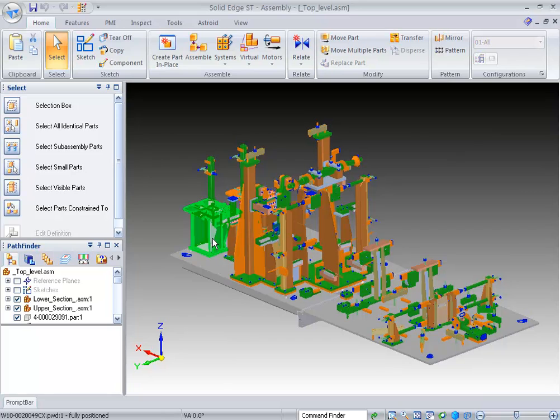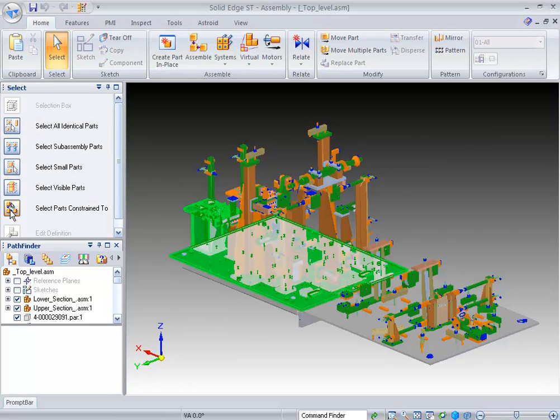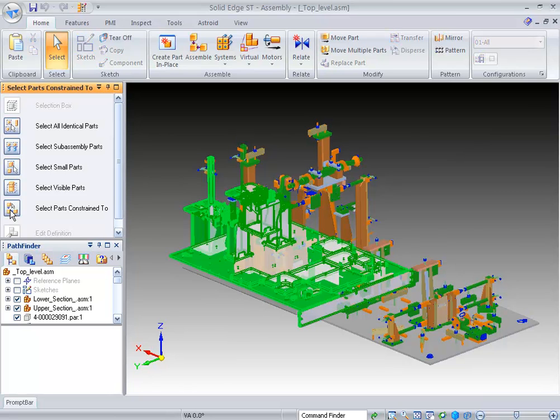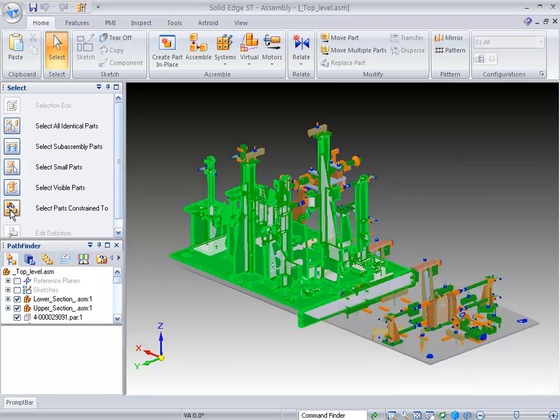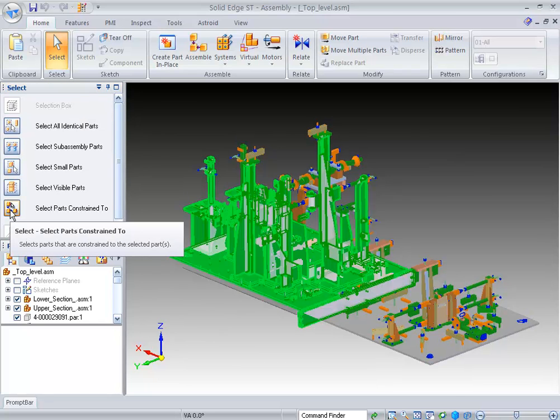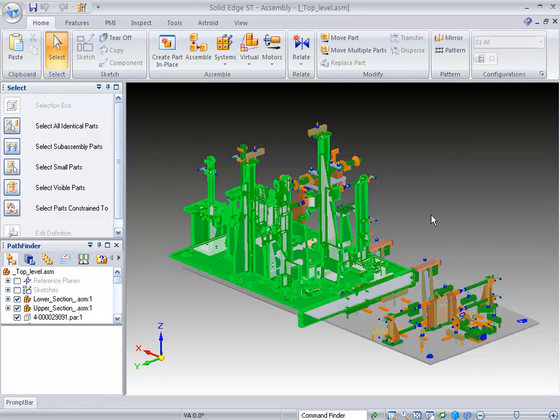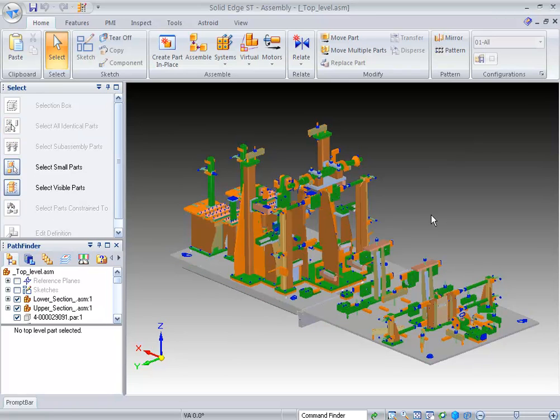You can also select a part or sub-assembly and say what are these parts constrained to. And as I go ahead and I continue to select, it is recursive and it will be able to select those as well.